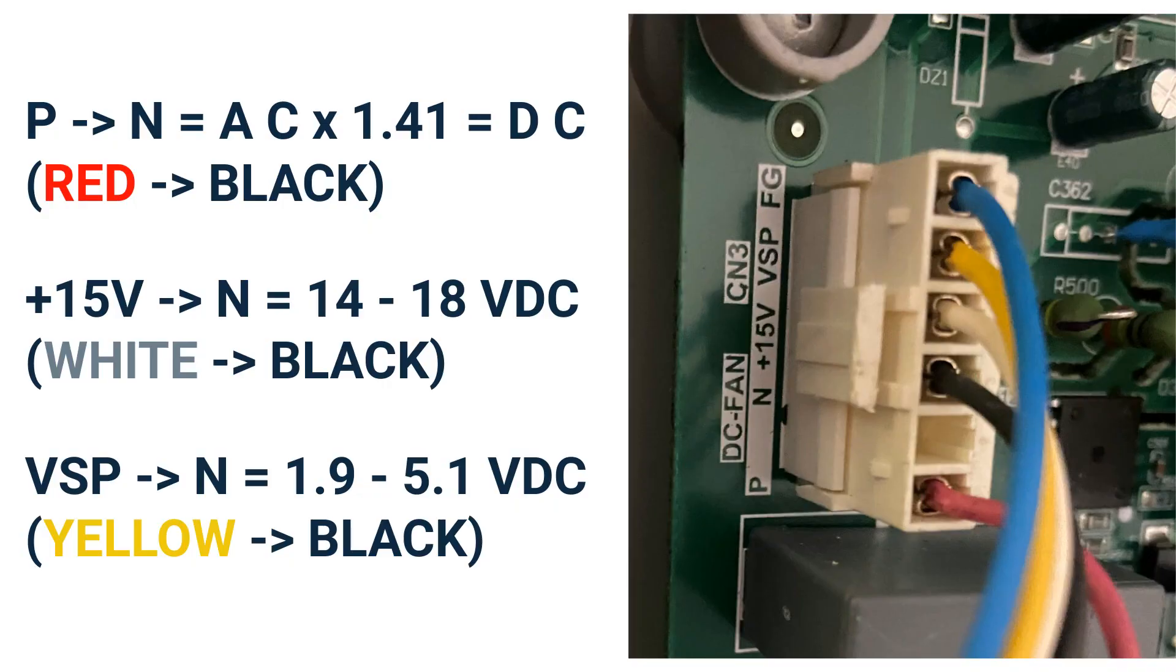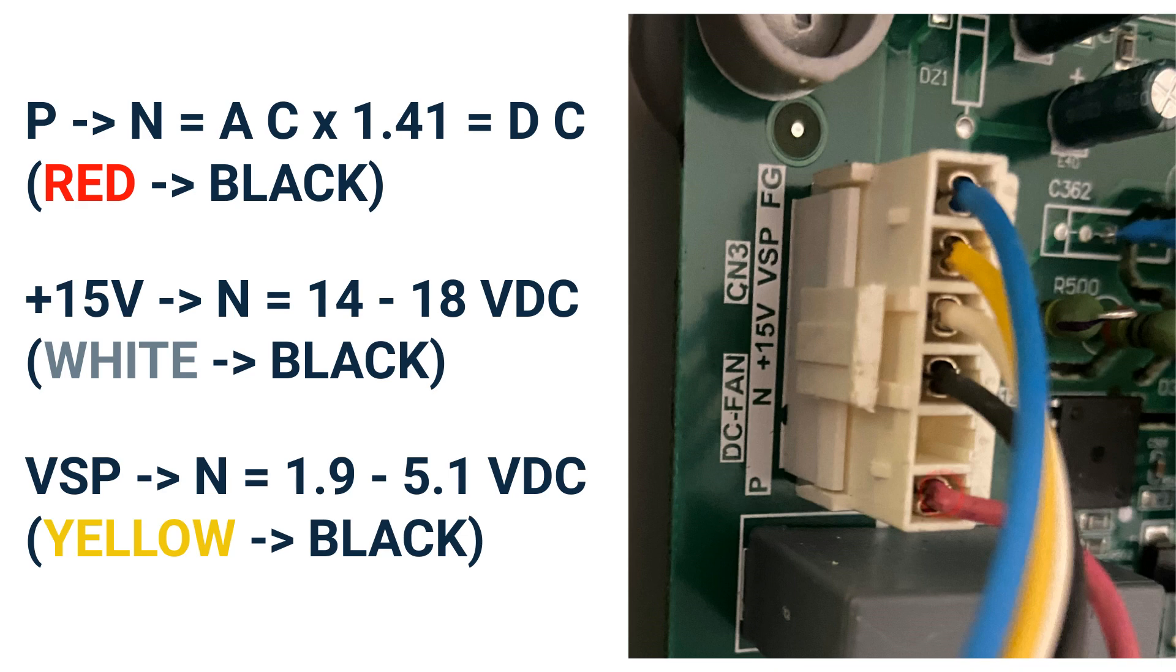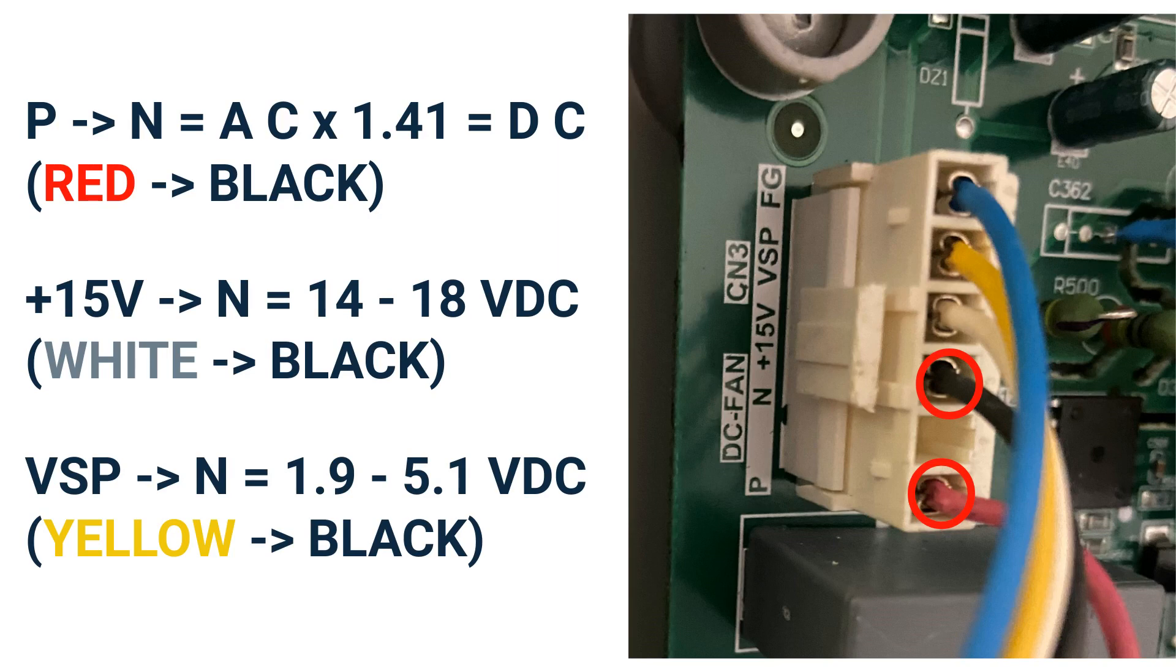On your meter, select the DC volt scale. Then insert your needle probes into the P and N terminals on your DC fan plug. The P terminal has a red wire and the N terminal has a black wire. Now multiply your incoming power supply that you wrote down from the L1 and L2 terminals by 1.41 to confirm the correct DC voltage output.